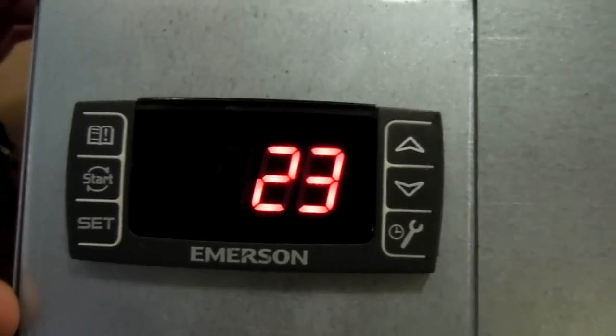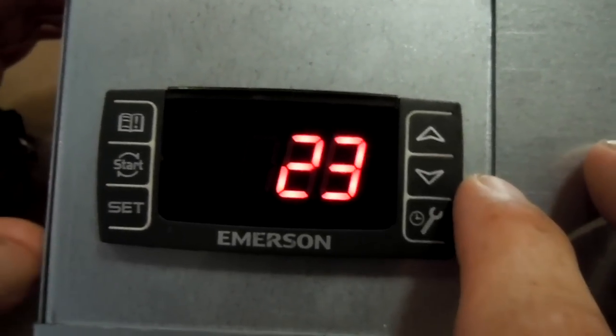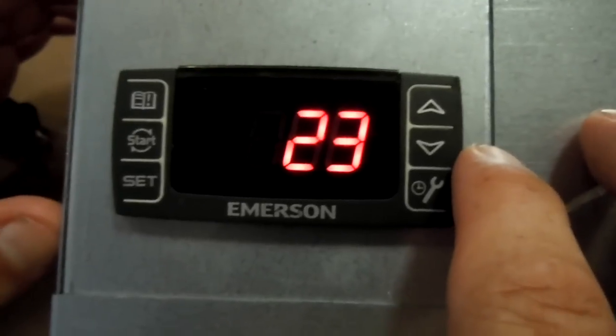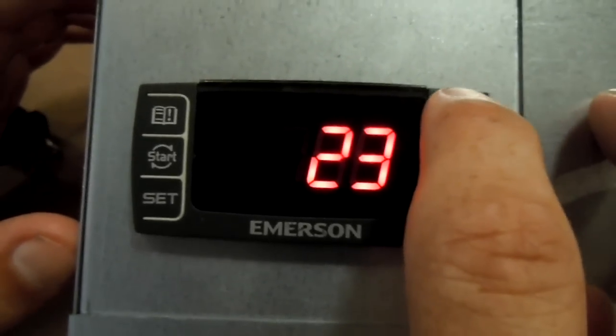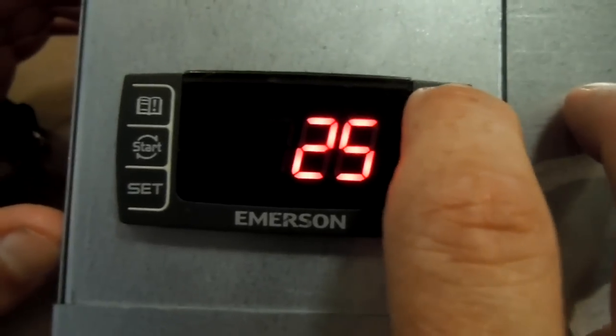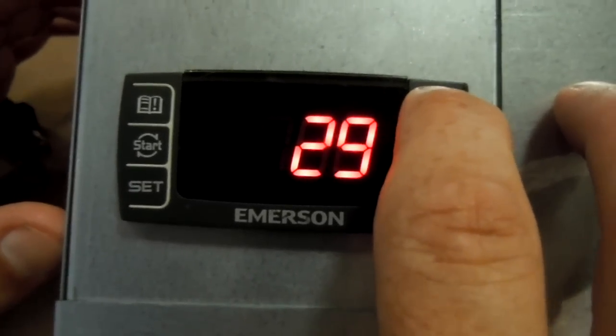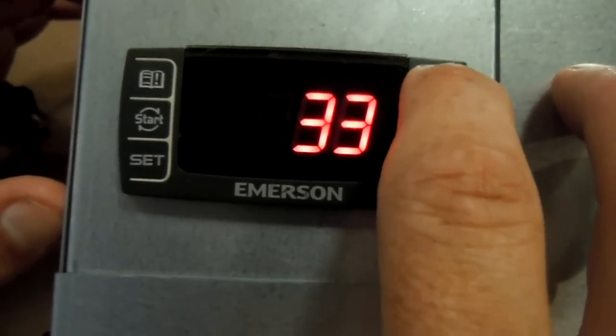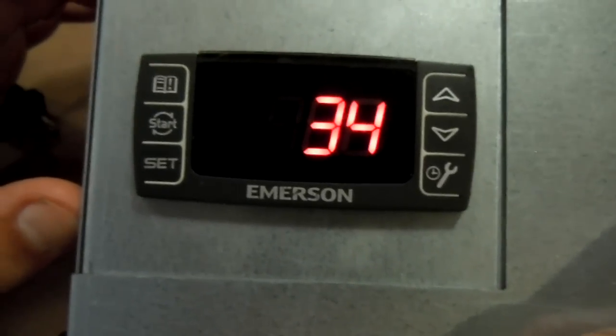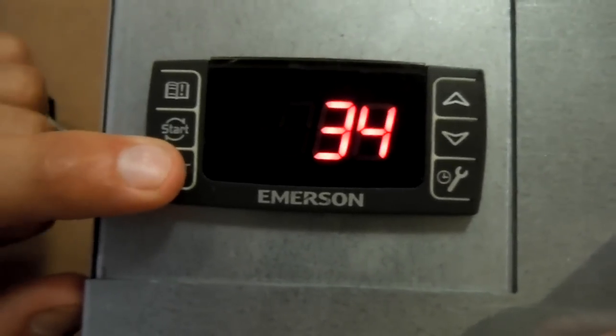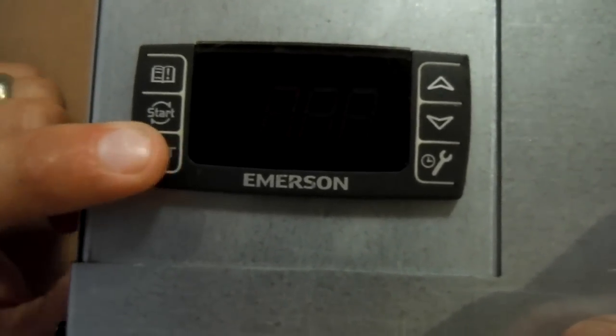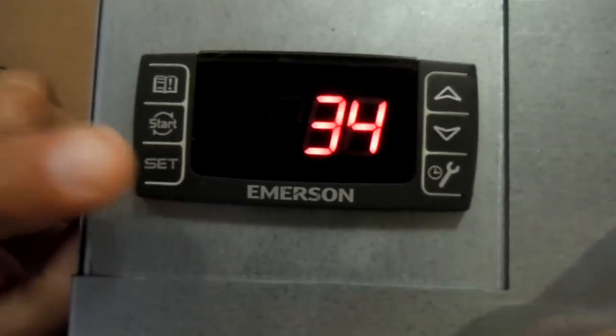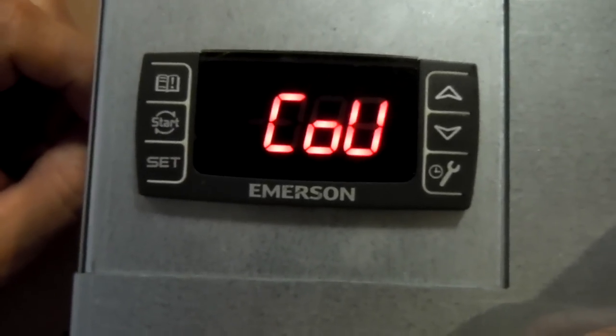And right now your cut in for low pressure is set at 23. So what we're going to do is we're going to bump that up a little bit to about 34. And then to lock that in, you press set and set again, and that's locked in.